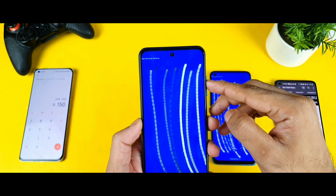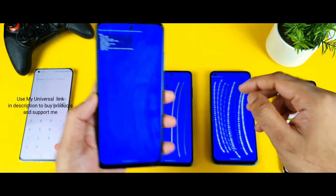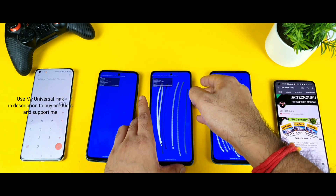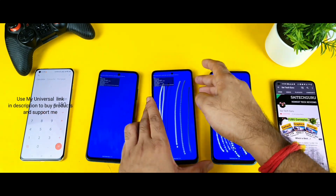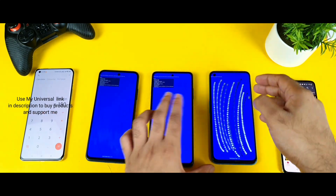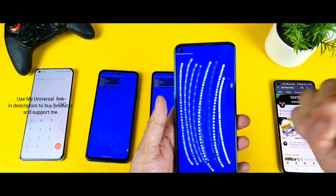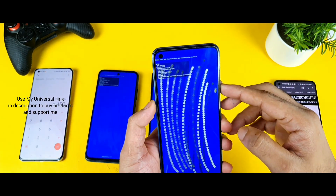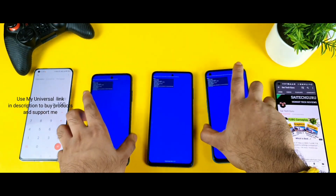Let me clear the screen and do the same kind of test in three different speed modes — slow speed, medium speed, and fast speed. In this way we'll be able to get to know which phone has got what type of touch sampling rate.